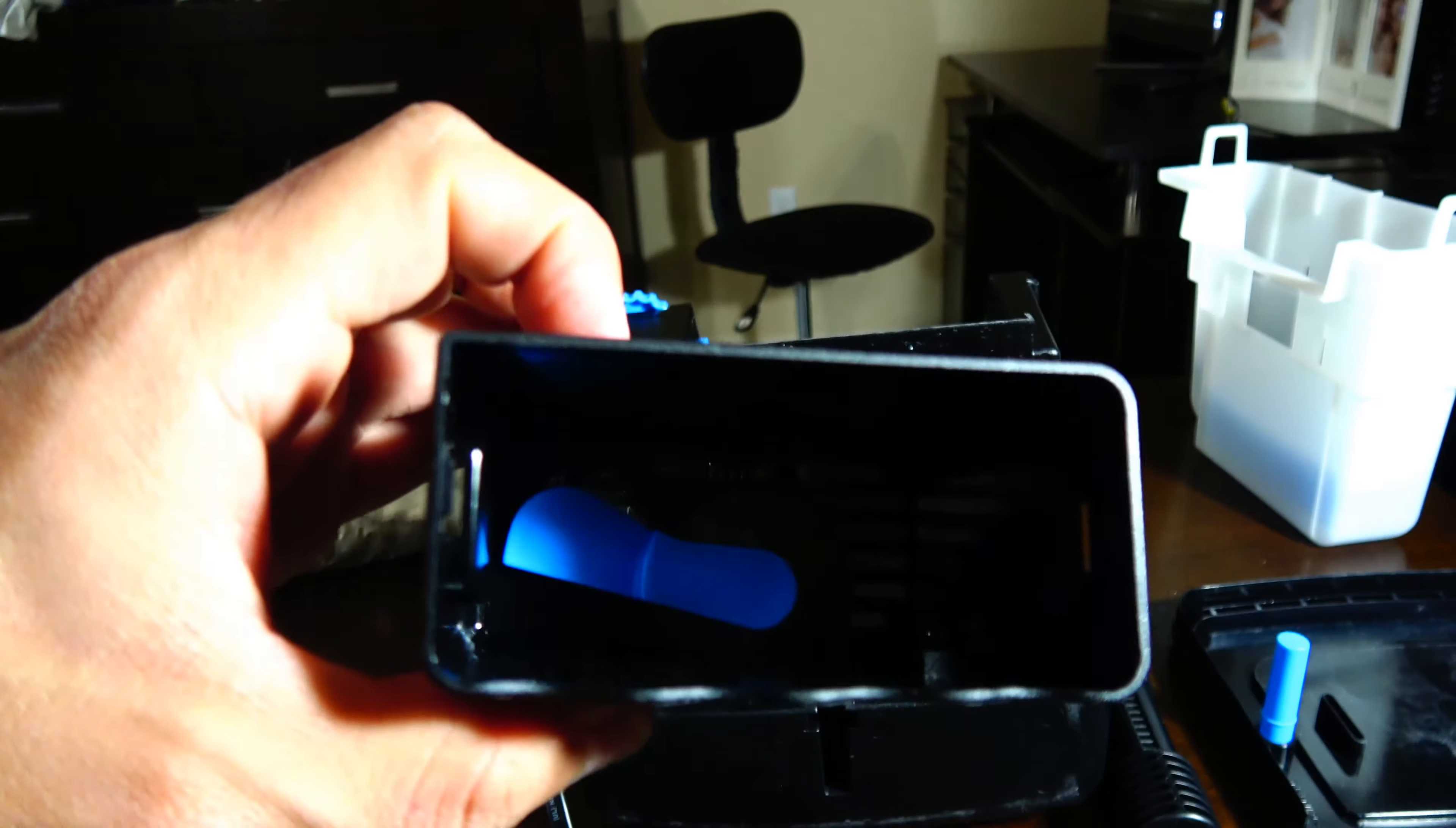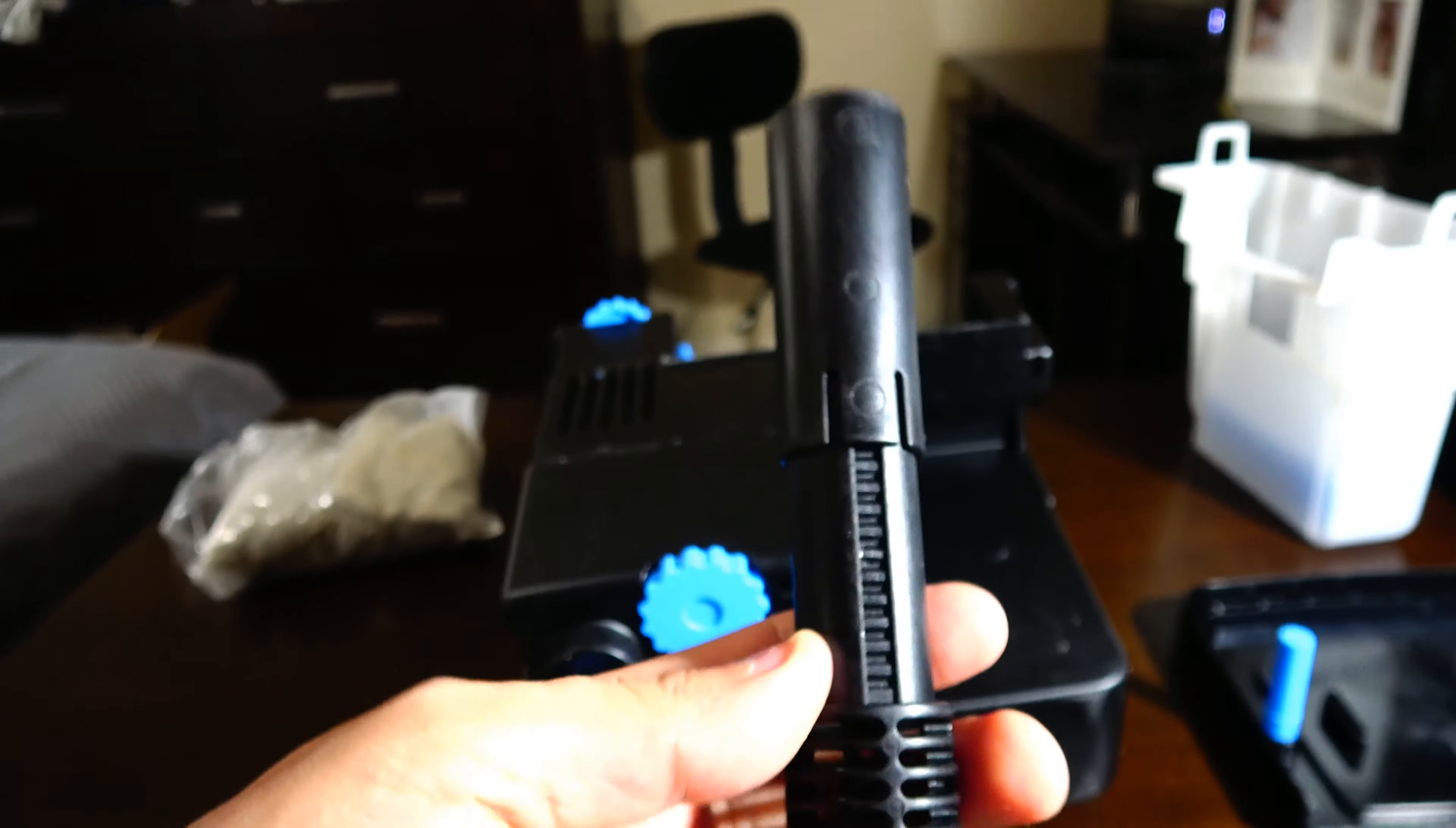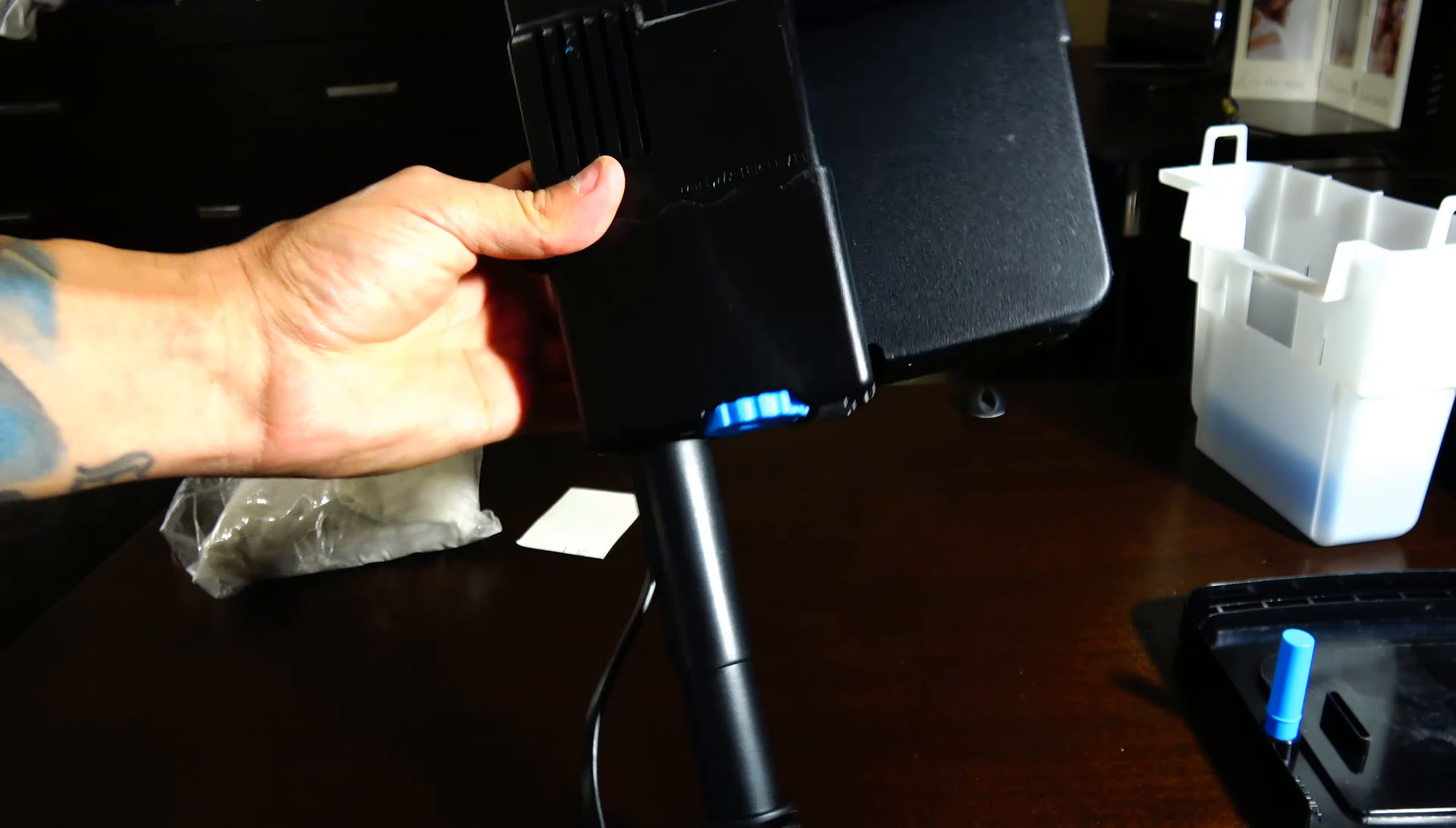Once you set the skimmer level, just go ahead and pop it back in. With the intake tube, the side with the markings and stuff goes towards the back so you don't see it. You just pop it right in.